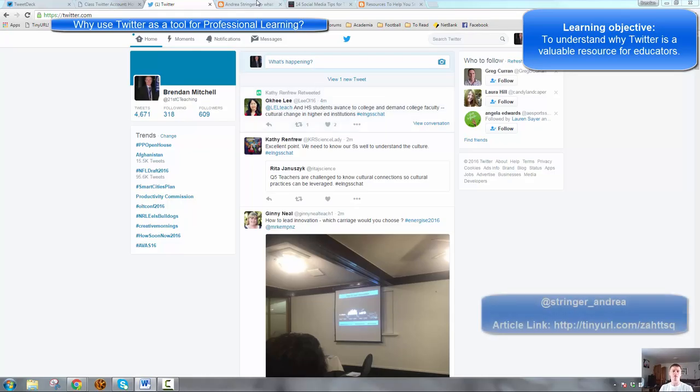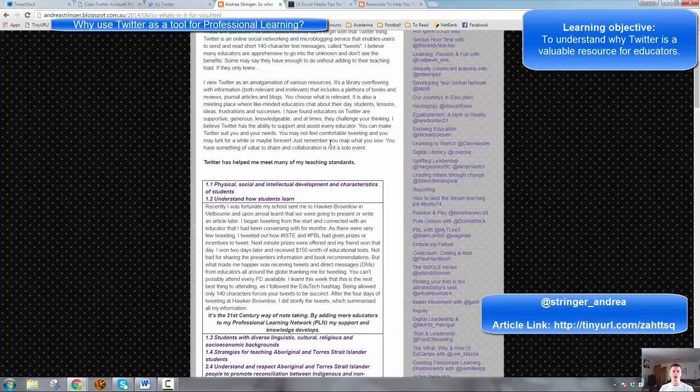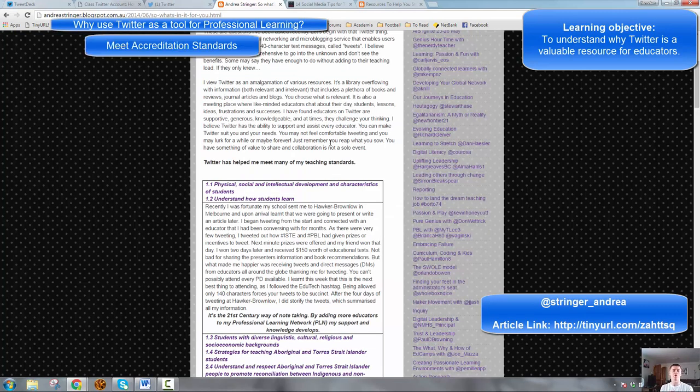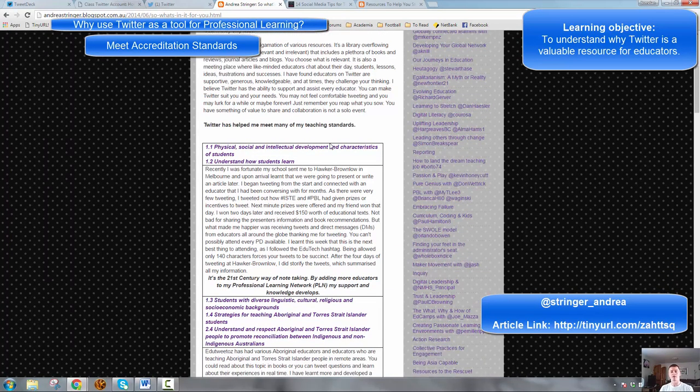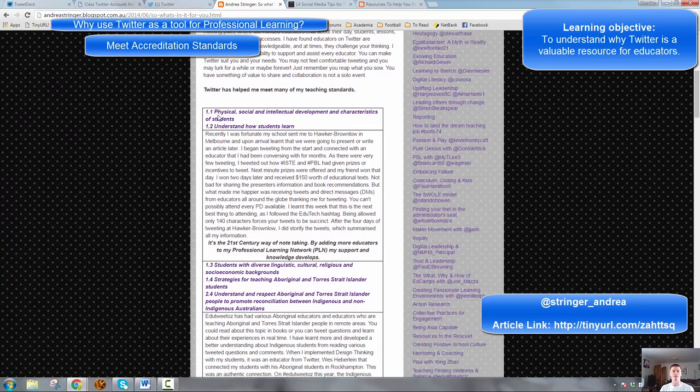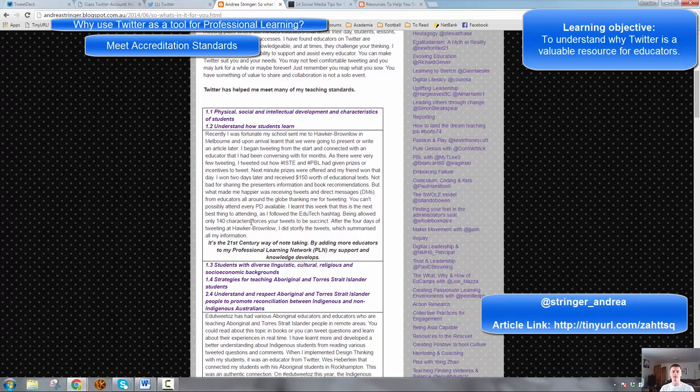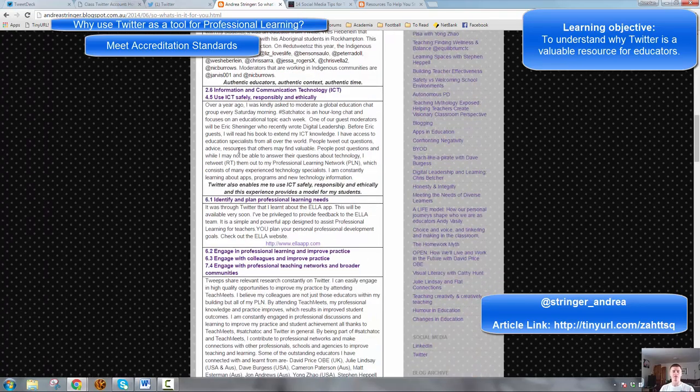Andrea Stringer, who's an excellent educator to follow with lots of really good ideas, she's written an article that talks about how Twitter has helped her meet her requirements to meet the teaching standards. And she's actually laid out specifically what the standards are and how she's been able to meet those standards with Twitter.